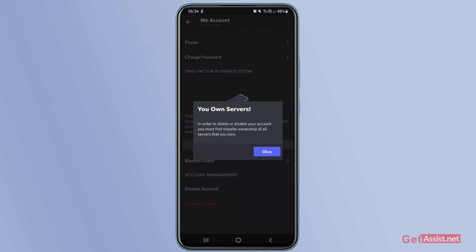If you scroll down to the bottom, you will see the option to delete account. If you press that, it will ask that you own servers — in order to delete or disable your account, you must first transfer ownership of all servers that you own. So if you have created any servers on Discord, you will need to transfer their ownership first, and only then will you be allowed to delete your Discord account.